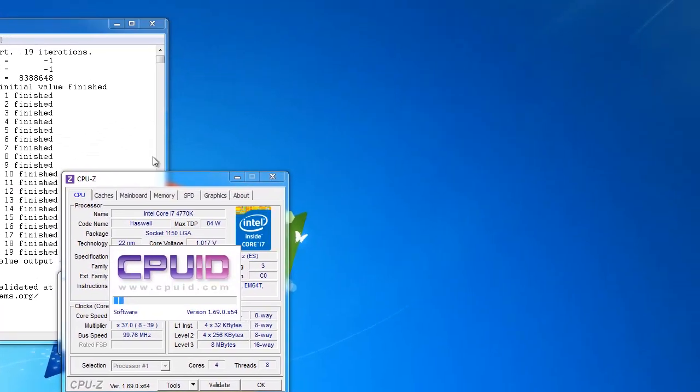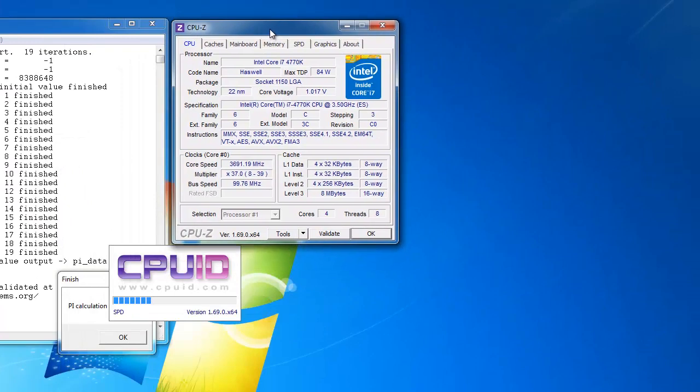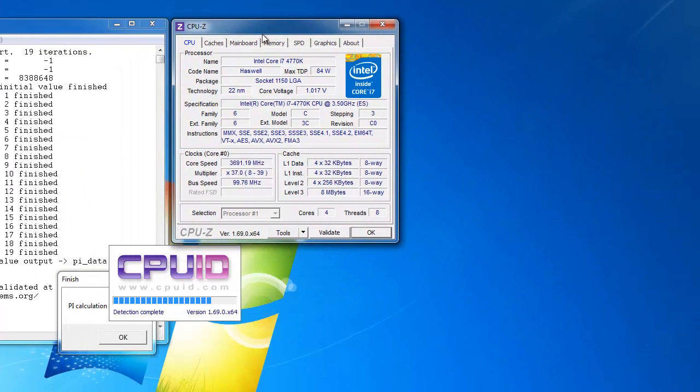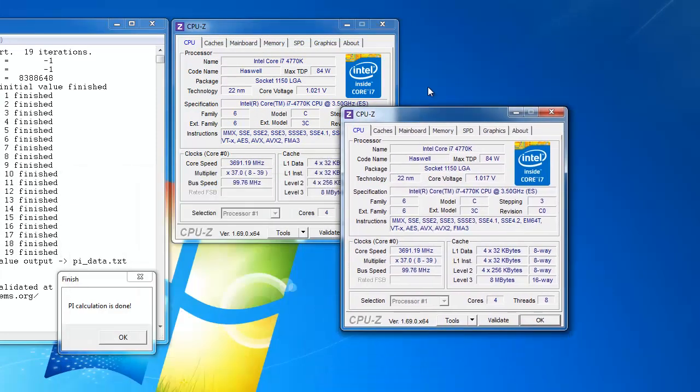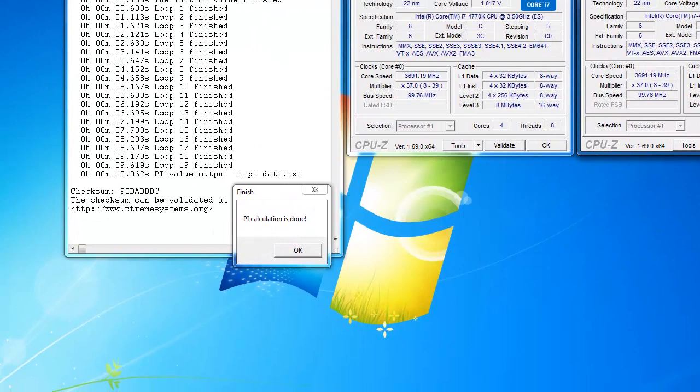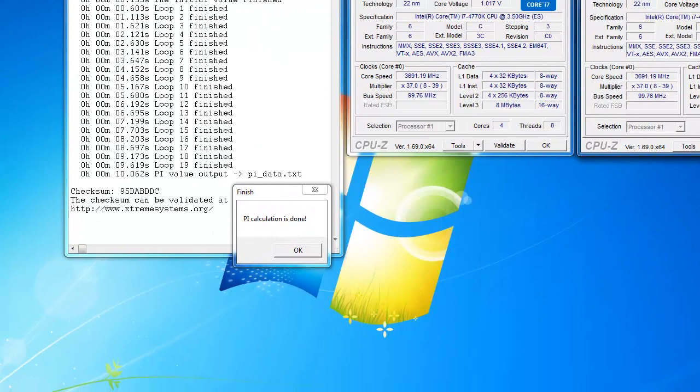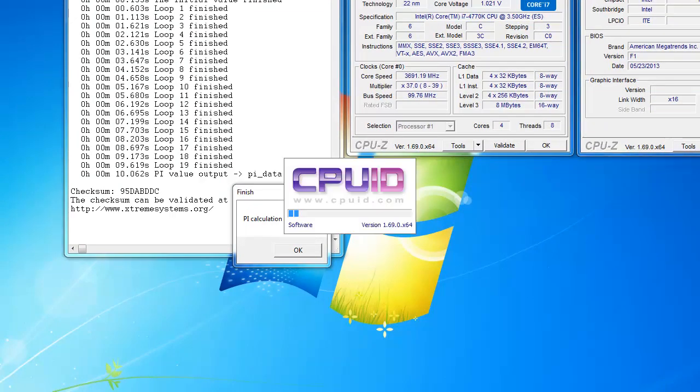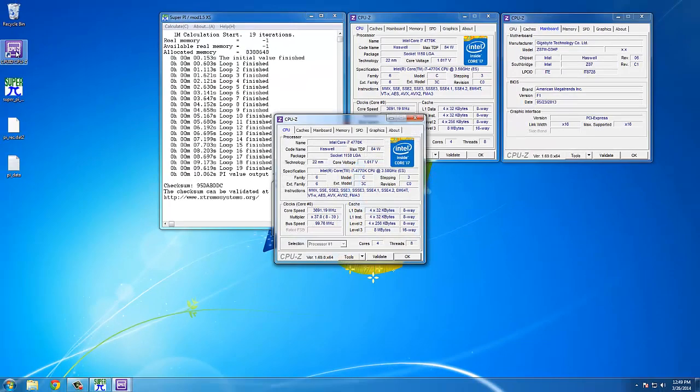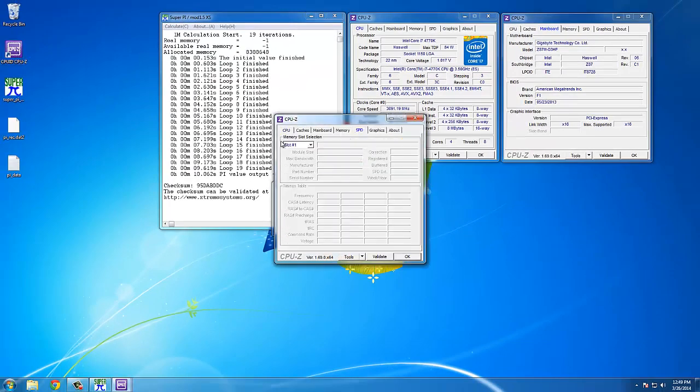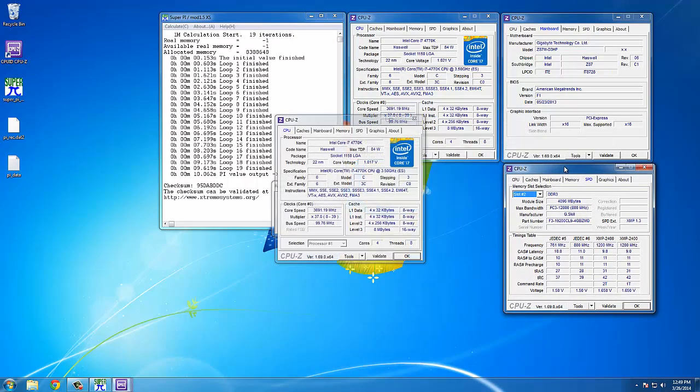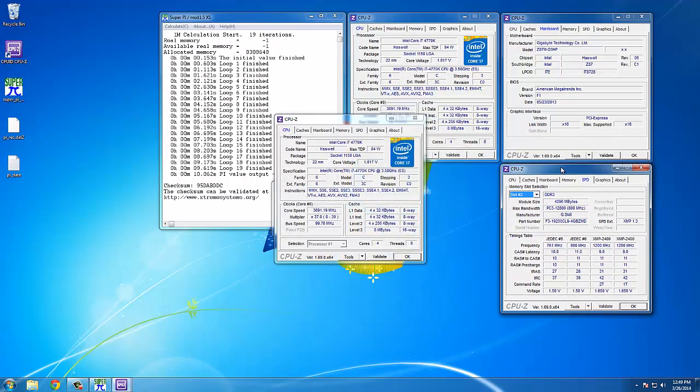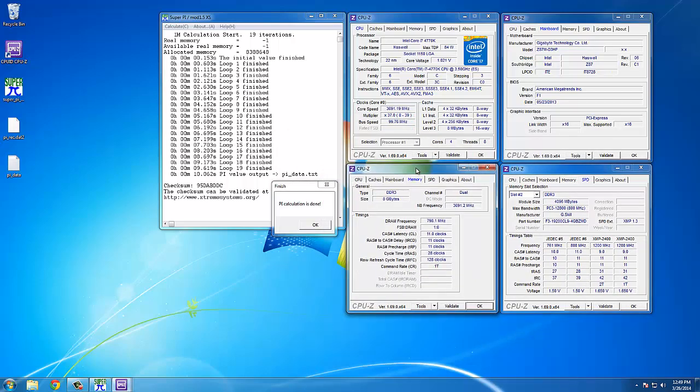Now we're going to build the verification screenshot. To do so, open CPU-Z on the CPU tab, open a second instance on the mainboard tab, a third instance on the SPD tab, and then a fourth instance on the memory tab.